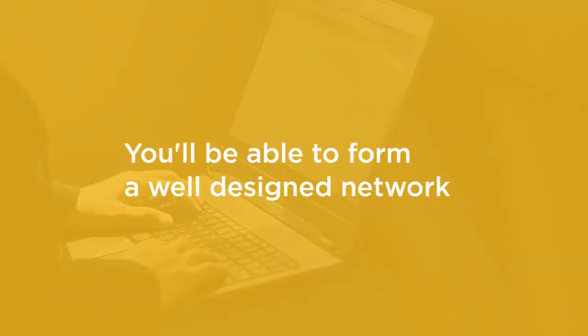By the end of this course, you'll have a firm base of understanding about the available Layer 1 and Layer 2 technologies that are typically implemented on Campus LANs. You will also have a good understanding of how many of these different technologies can be implemented together to form a well-designed network from the access through the core layers.